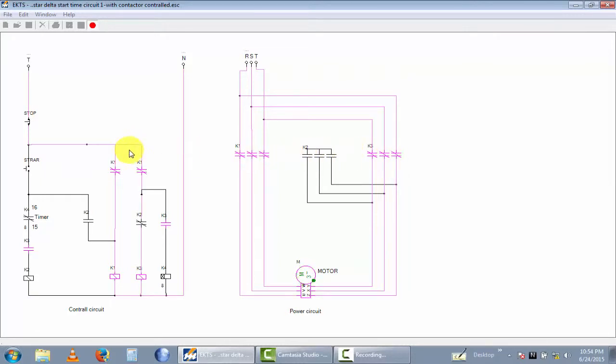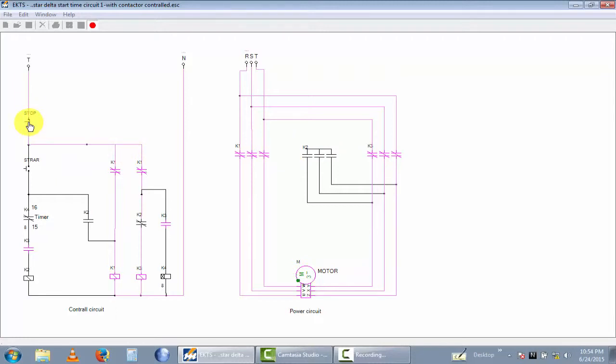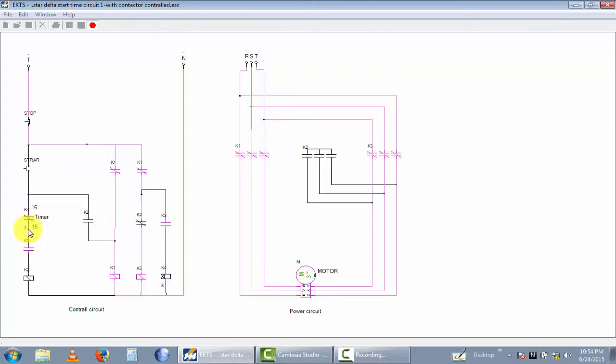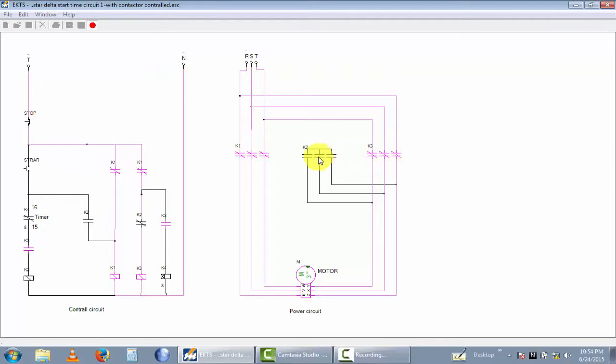Let's simulate this circuit. Now I stop and energize this circuit using the start button. You can see the time has become zero to eight to zero. After eight seconds, the motor automatically changes from star to delta. This is a delta connection, this is star connection.